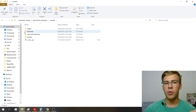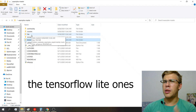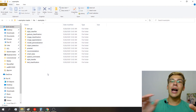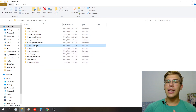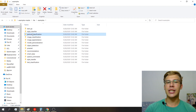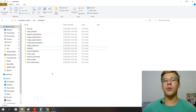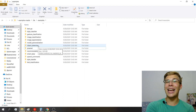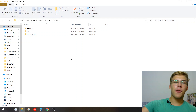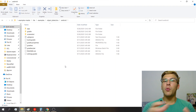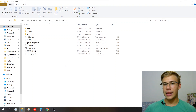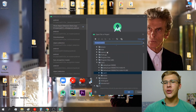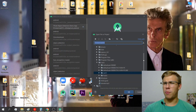The Android examples we're looking for are in the 'lite' folder, then in the 'examples' folder, where we can see all the available examples: object detection, image segmentation, image classification, gesture classification, pose estimation, and more. We'll stick with object detection here, but the steps are pretty much the same for all the other examples. Inside the object detection folder, the 'android' folder is the one we need to open with Android Studio.